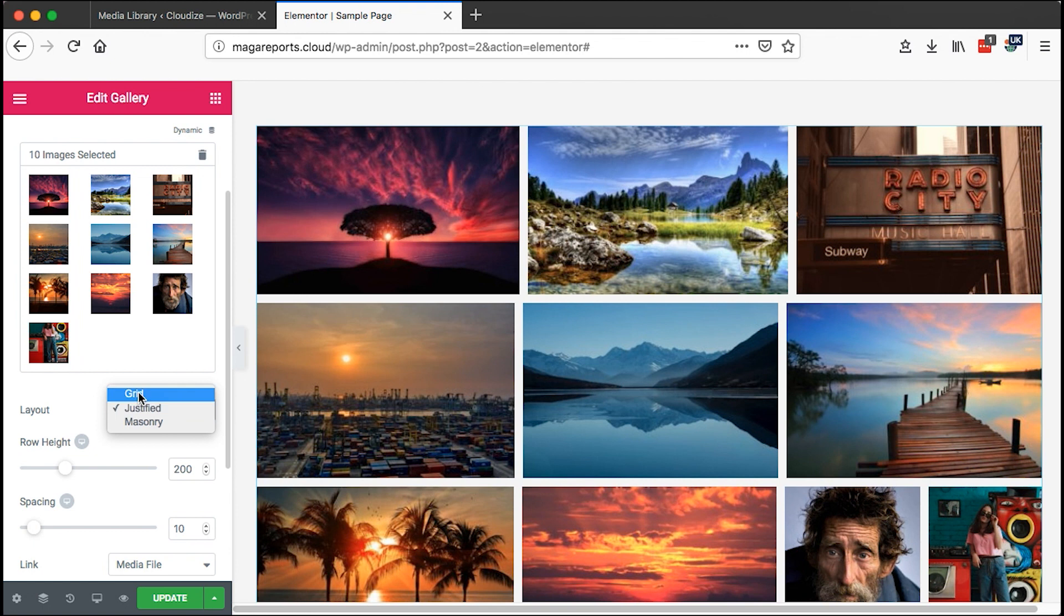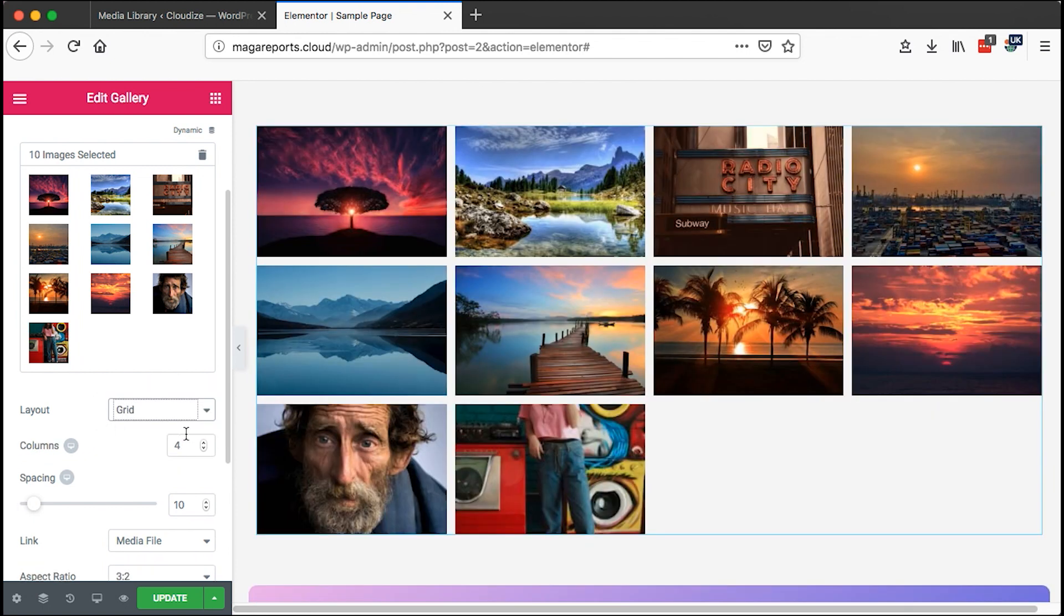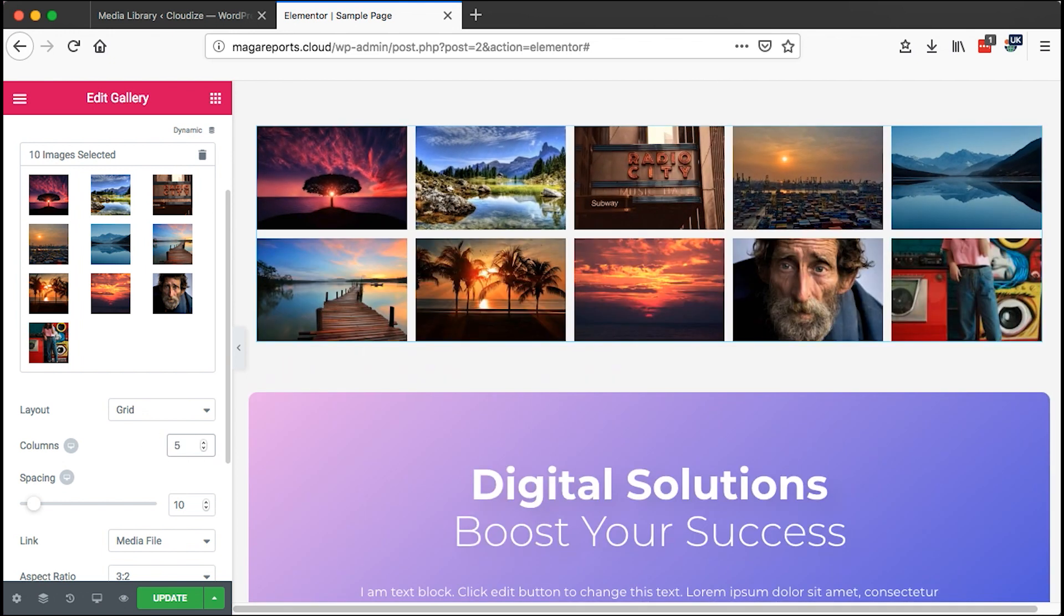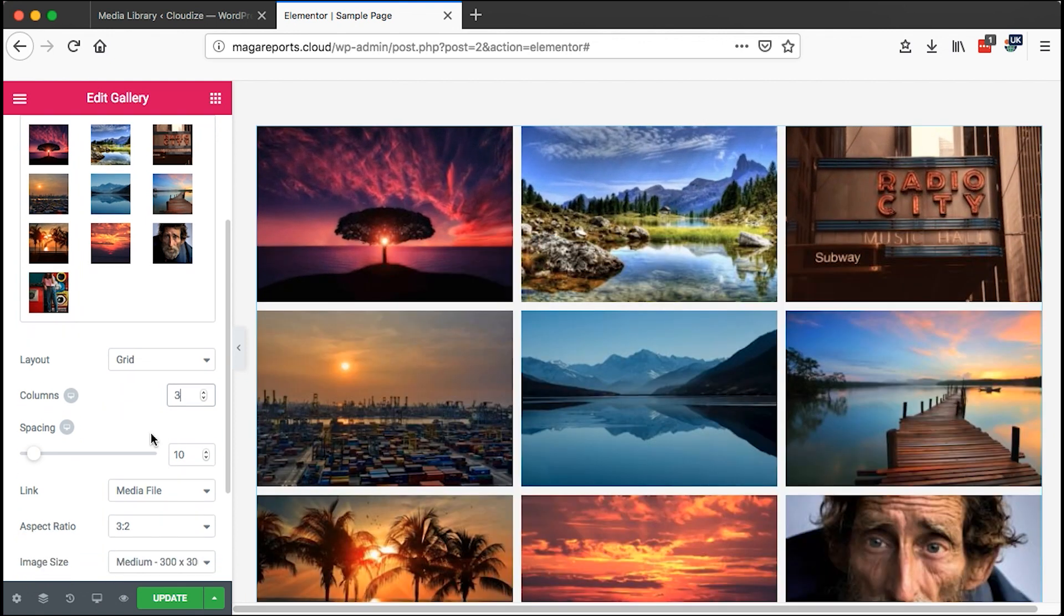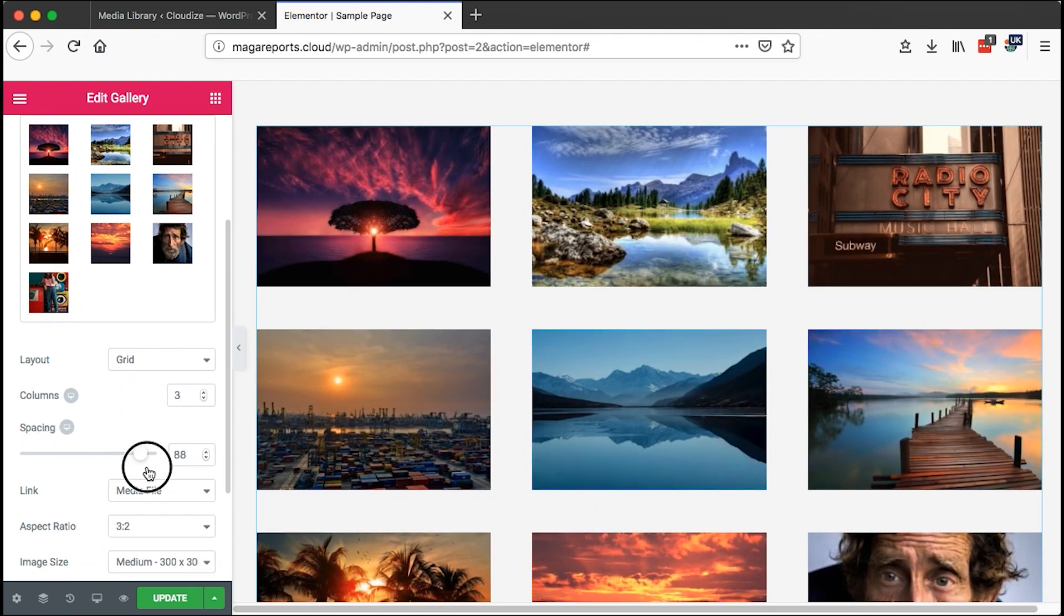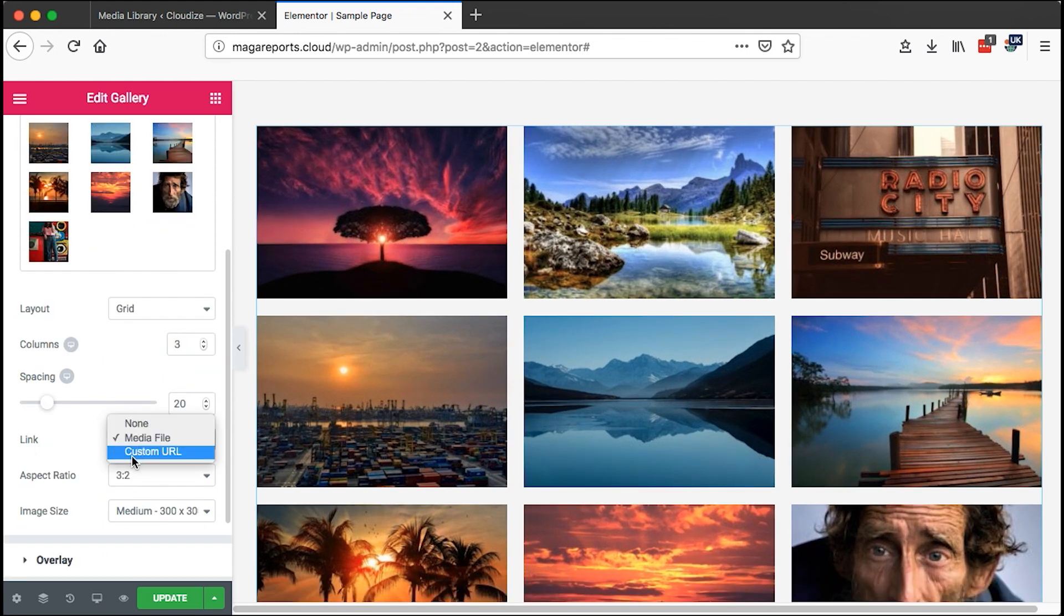You can change the layout, you can change the number of columns to any number you want, set it to three. You can change the spacing of the images, link them to either none, media file, or custom URL.